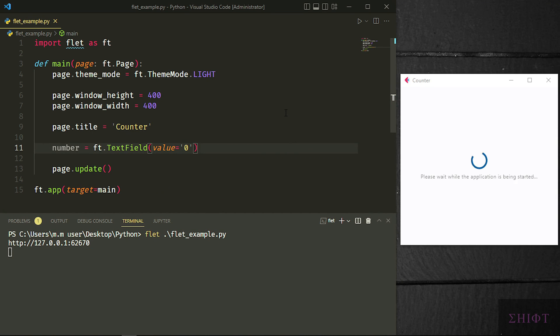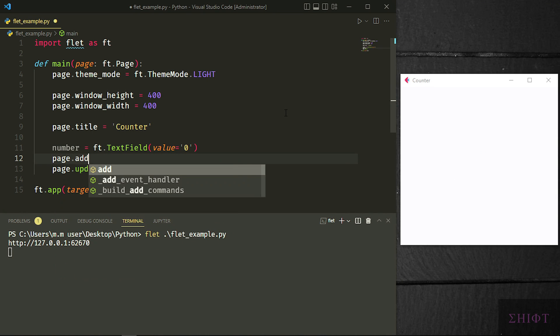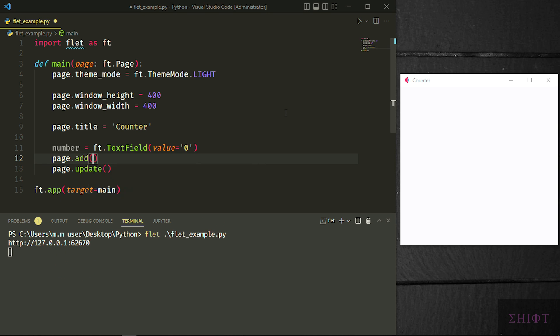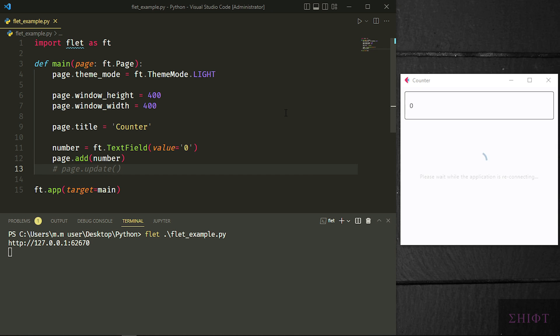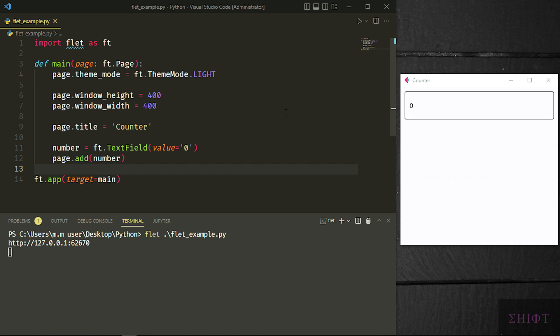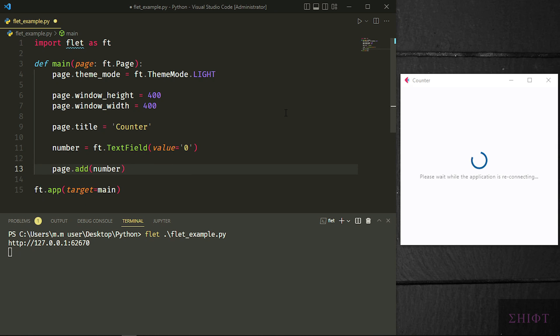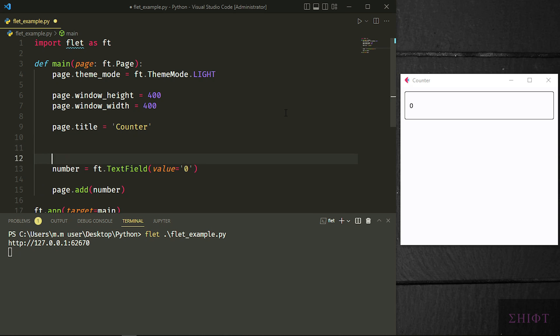When I press save, nothing happens. And that's because we haven't added our text field into our page. Let's add it. Add function adds widgets, which are called controls in Flit, to the page and updates the page. So if I remove page.update, nothing will break. As you see, the text field is added to the page at the very top of the page.